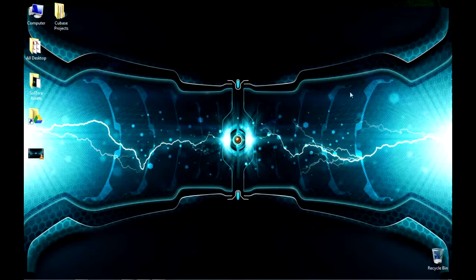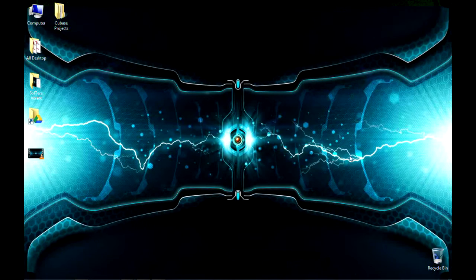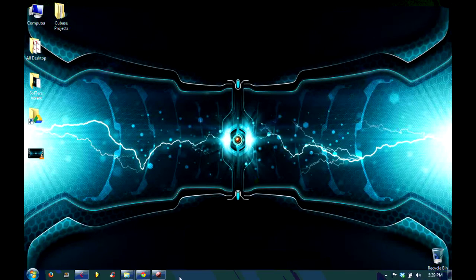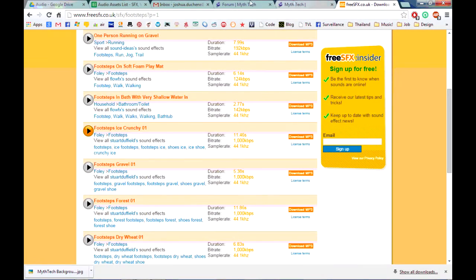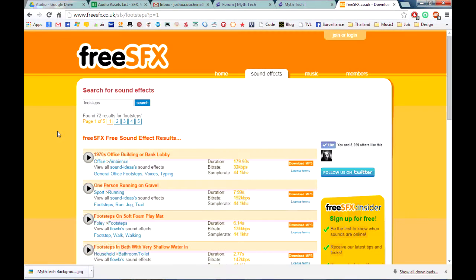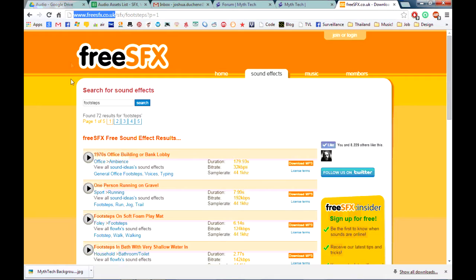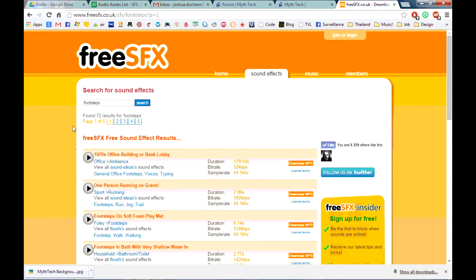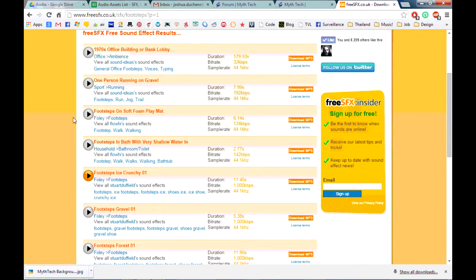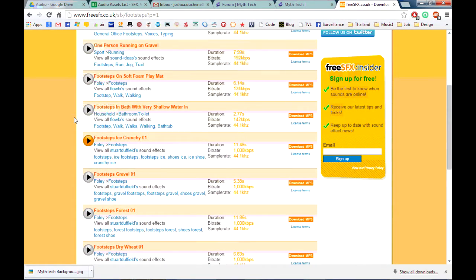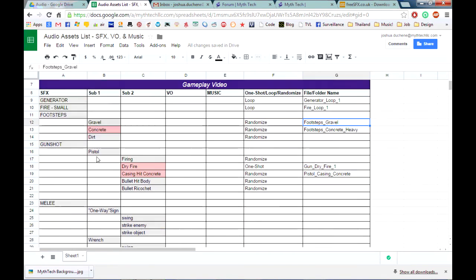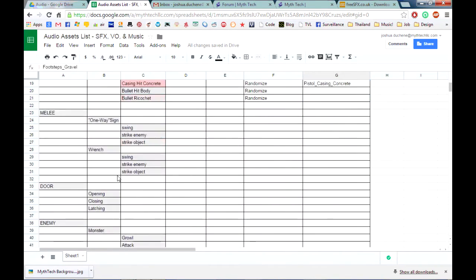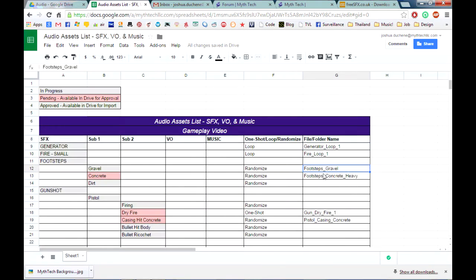All right, so here we are inside the computer. The files are inside the computer. As I mentioned before, this site here, freesfx.co.uk, it's a good site for finding free creative commons royalty-free sound effects, so I typed in footsteps here because I was looking for sounds that sounded like gravel footsteps. As you'll notice here in my audio assets list that I mentioned earlier, I have a list of different things that I need to try to find. I've got footsteps, gravel, concrete, and dirt.